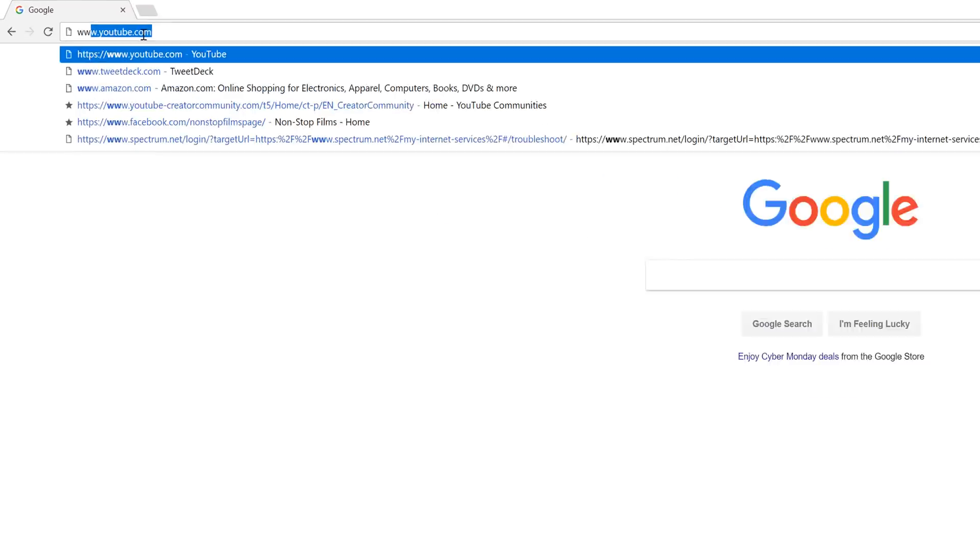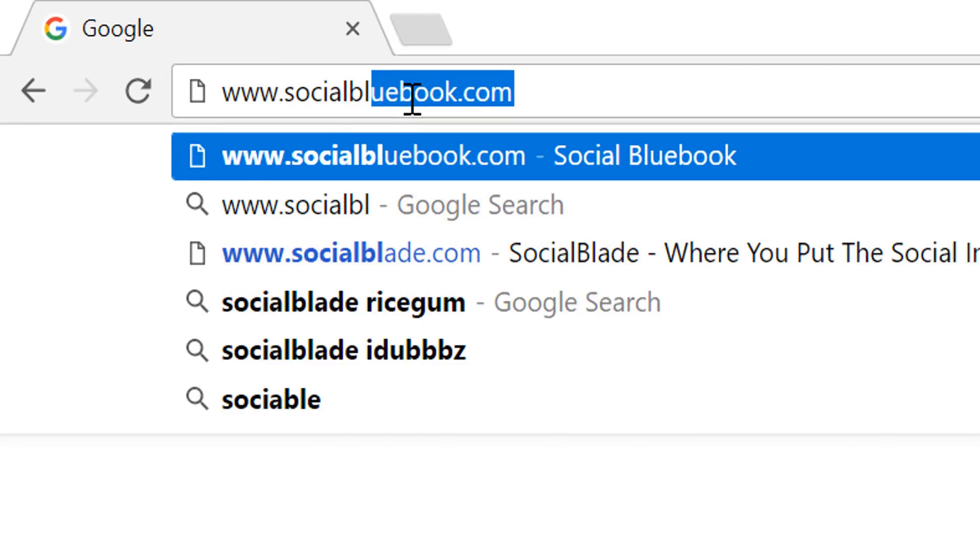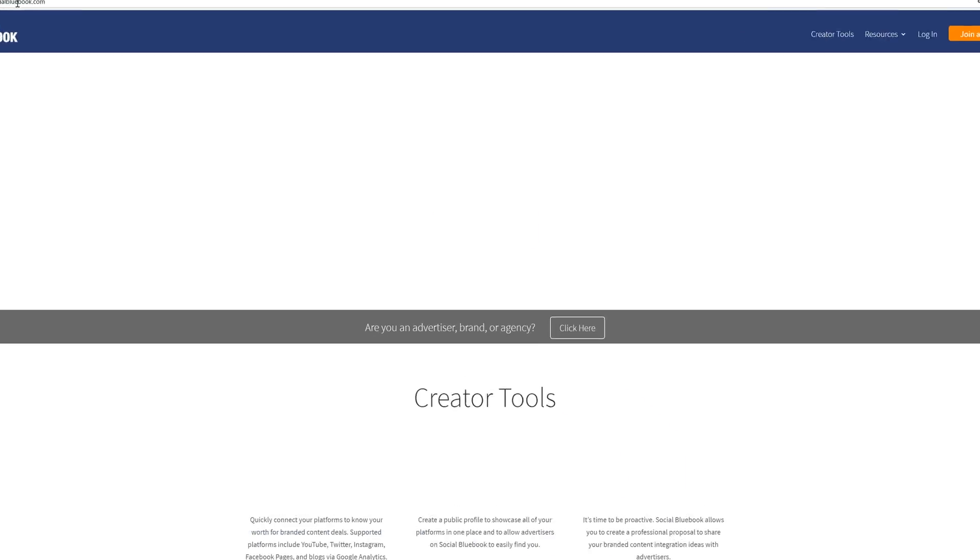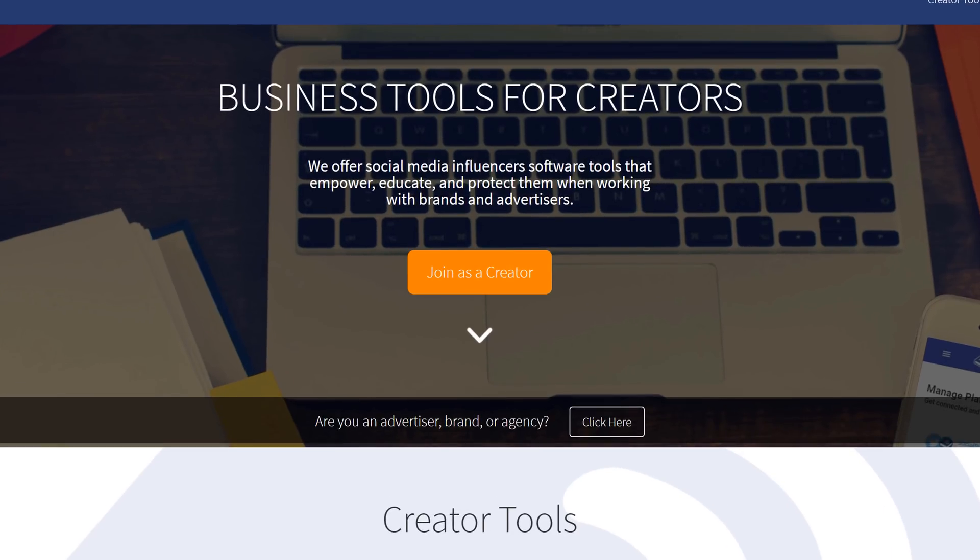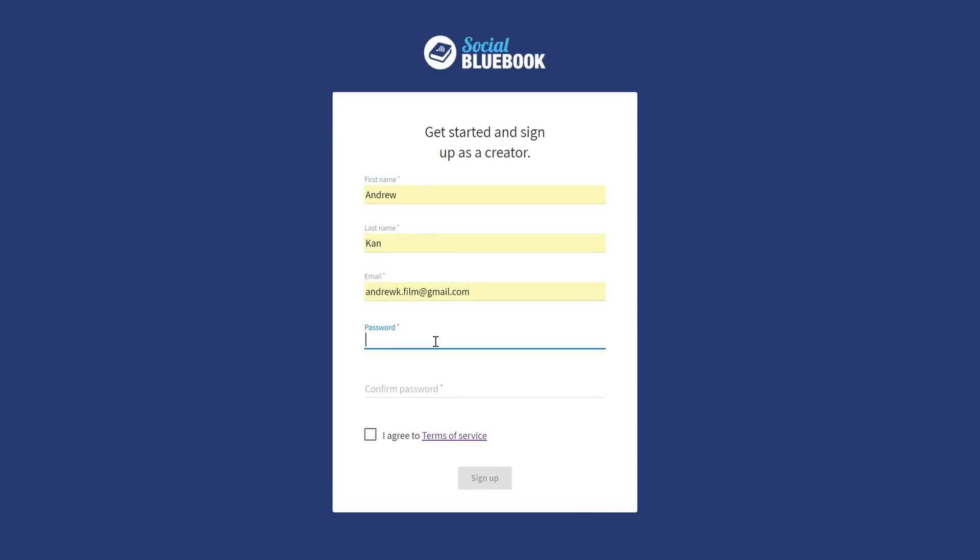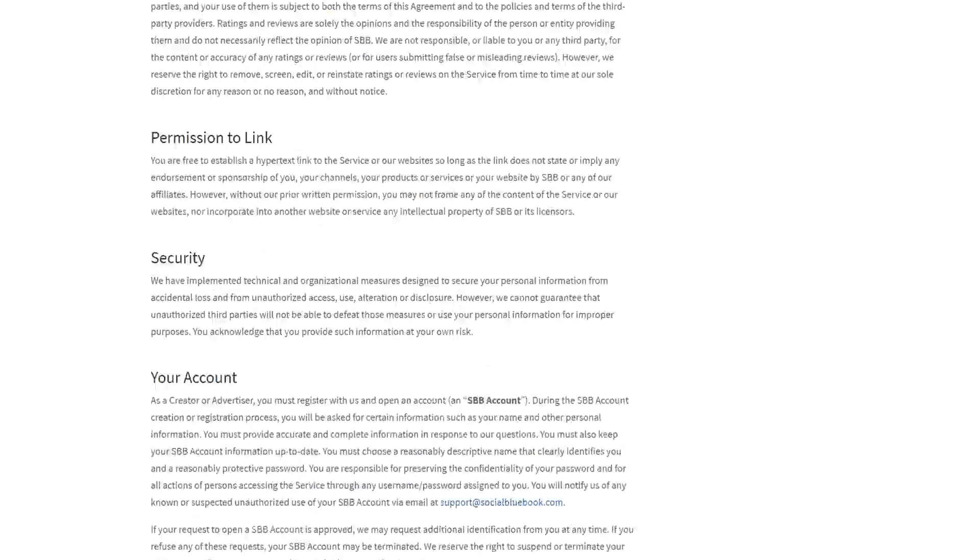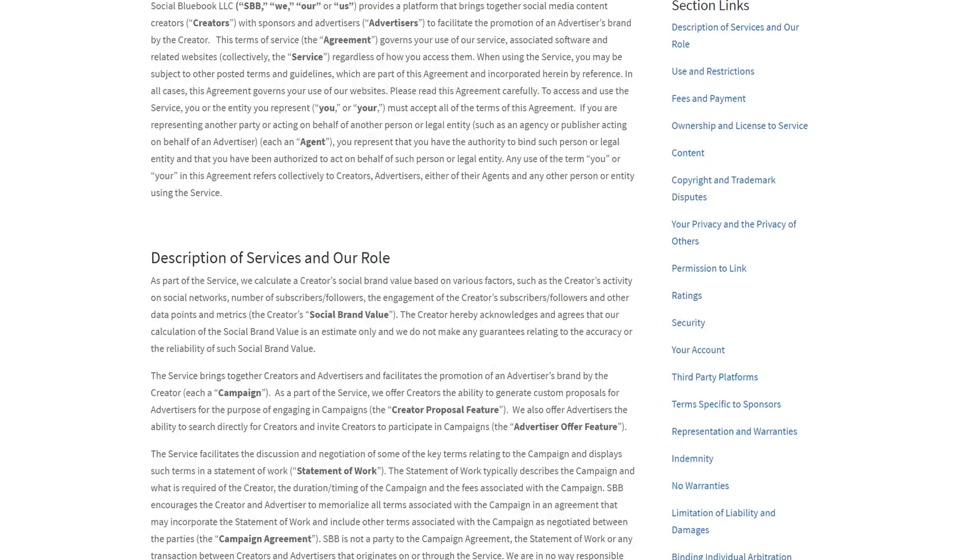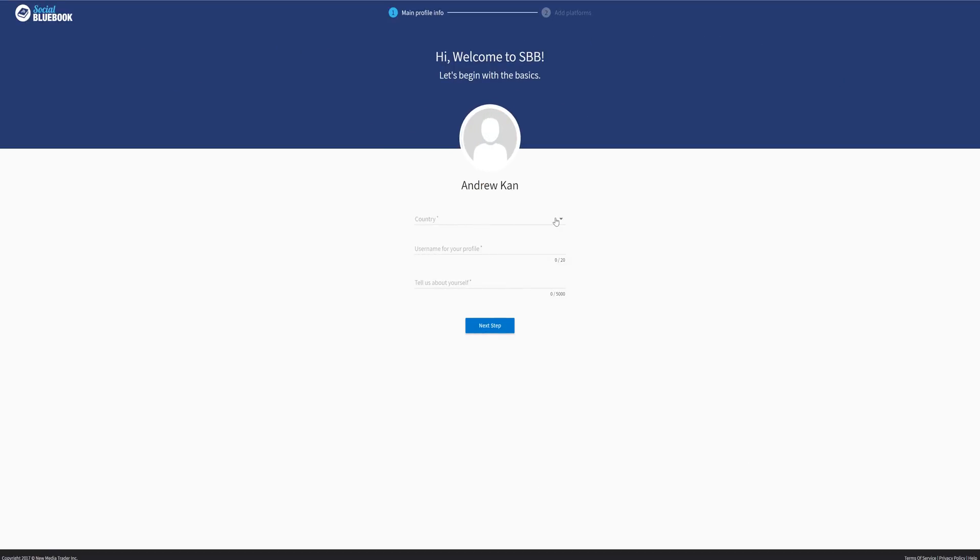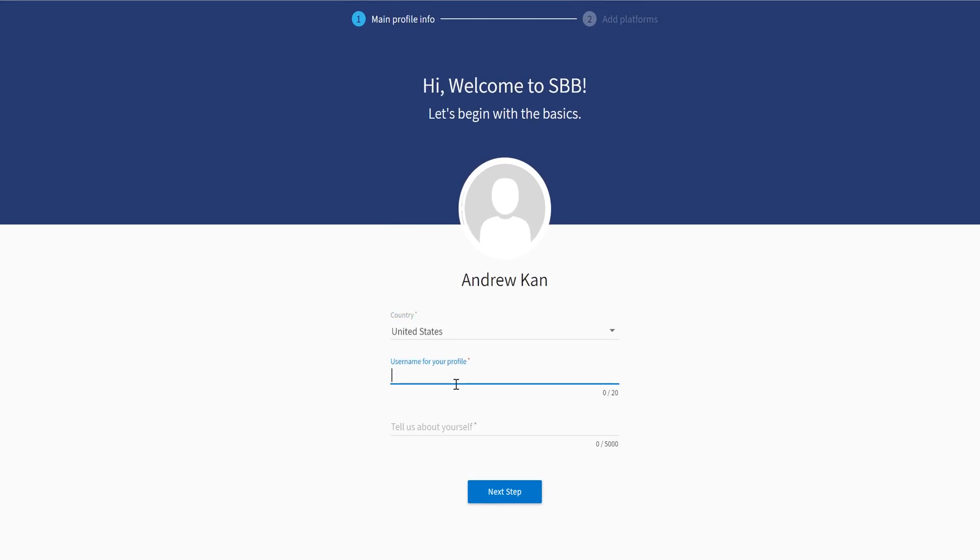First thing you need to do is head to SocialBluebook.com and select Join as a Creator. Sign up is quick and easy. They need your first and last name, your email, a password, and make sure to read their Terms of Service. For first-time users, there is an onboarding process. Social Bluebook will ask for your name, country,